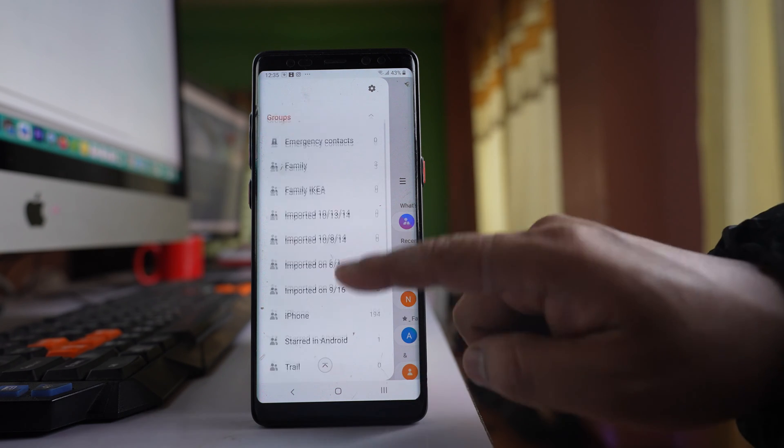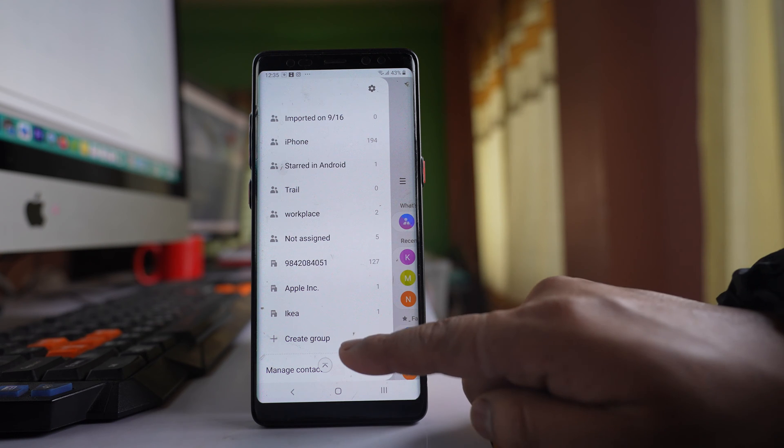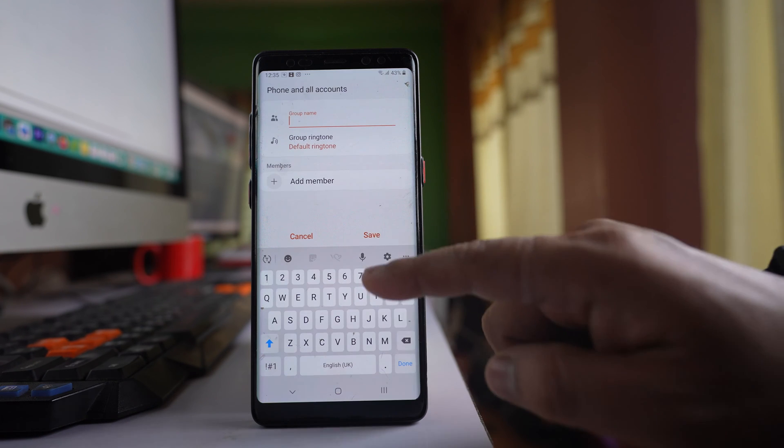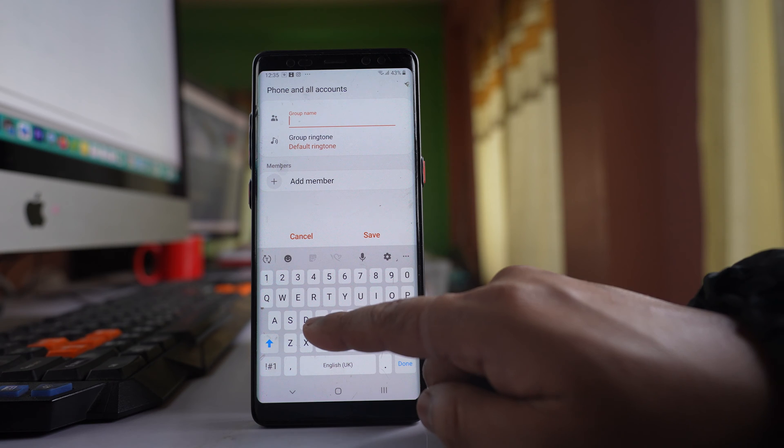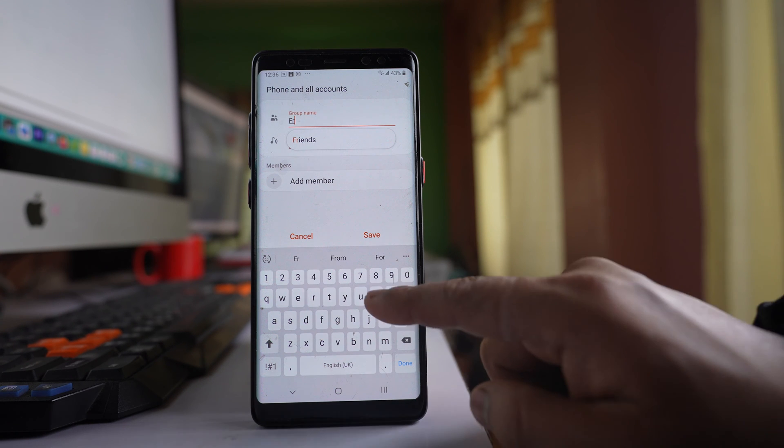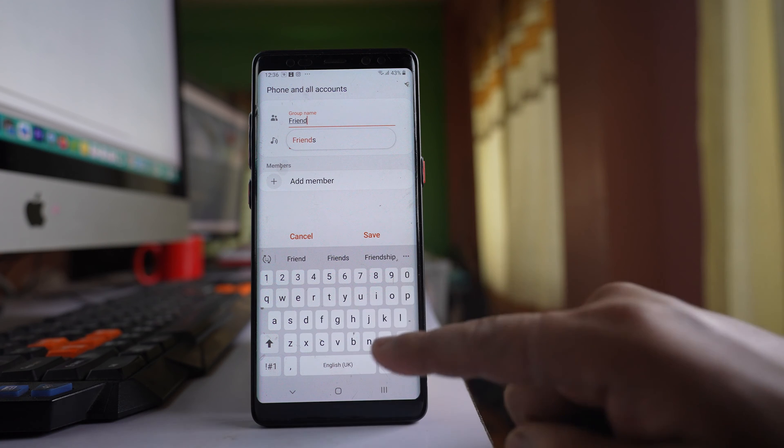I'll scroll down and tap on create group. Now let me give a name to the group: FRIEND.